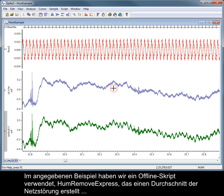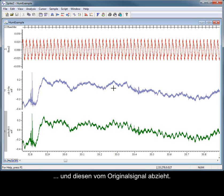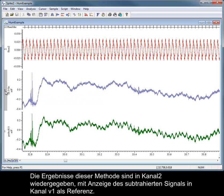In the example shown here, we have used an offline script, HumRemoveExpress, that creates an average of the mains interference and then subtracts this from the original signal. The results of this method are shown in channel 2, with the subtracted signal displayed for reference in channel V1.